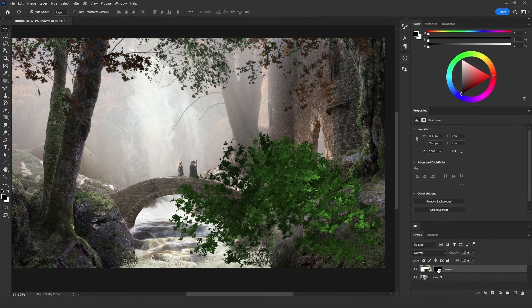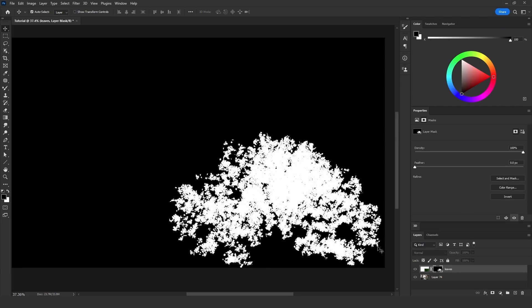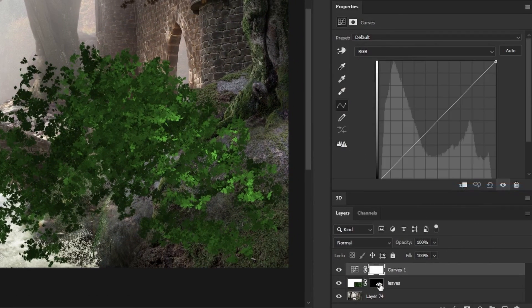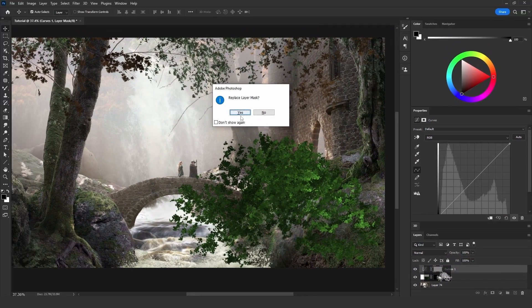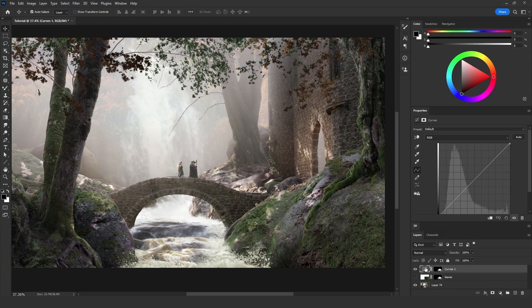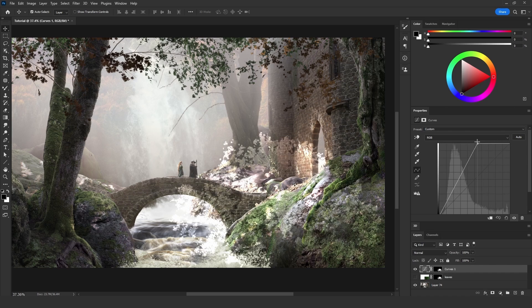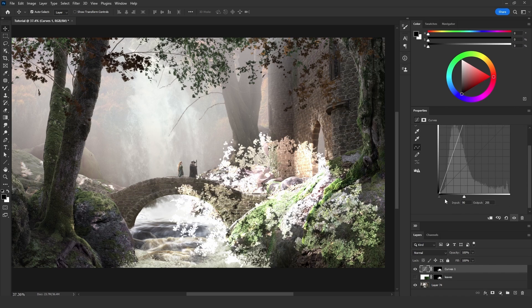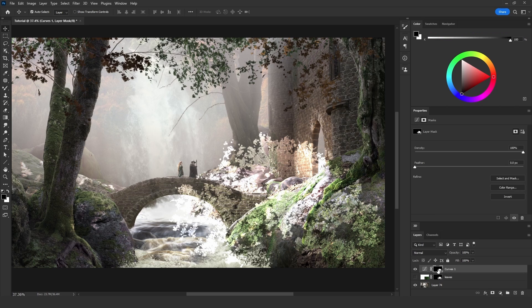I will go to Layer, then click on Layer Mask, then click 'From Transparency'. That will create a mask from the shape of the leaves. Then I will add a Curves adjustment layer, click and hold alt, then drag the mask of the leaves onto the Curves adjustment layer. Click yes on 'Replace Layer Mask'. Then I will hide the leaves layer, click on the Curves adjustment layer, and add brightness by taking the point and sliding it to the left side.